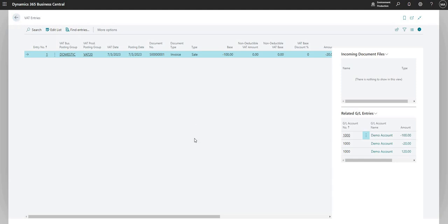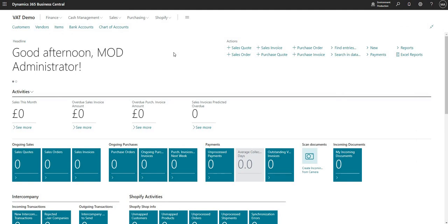Now, in the UK, we report VAT to HMRC and Business Central fully supports the Making Tax Digital functionality. It allows you to submit your VAT using Making Tax Digital to HMRC. Unfortunately, I can't demo that for you because this is just a test company.